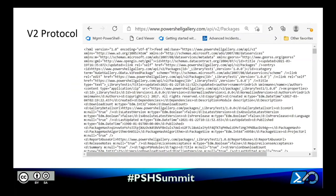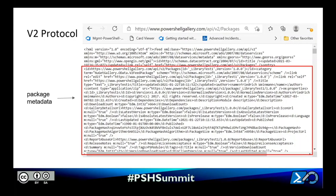The v2 protocol is XML-based and structured around OData queries. There are package entities, and each package is represented by an entry element. This entry contains the metadata associated with the package that the client would retrieve as appropriate. Our v2 protocol uses Lucene indexing to pre-process tables in our database to be optimized for searching, and our search queries themselves use an OData structure. The URL would look something like powershellgallery.com with a specific endpoint of v2.